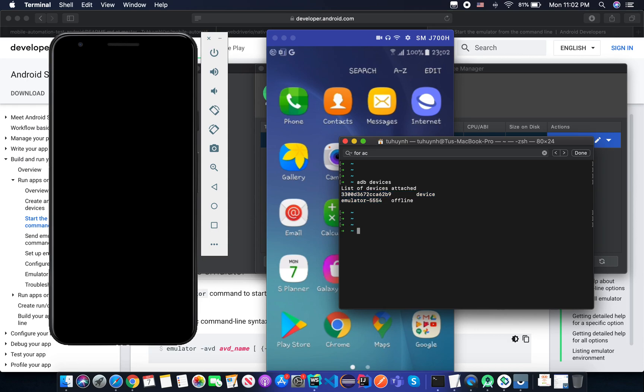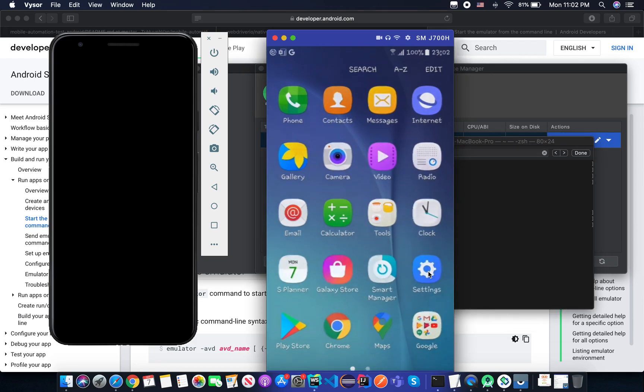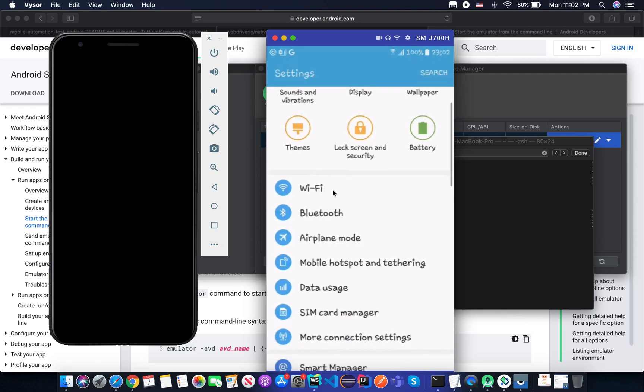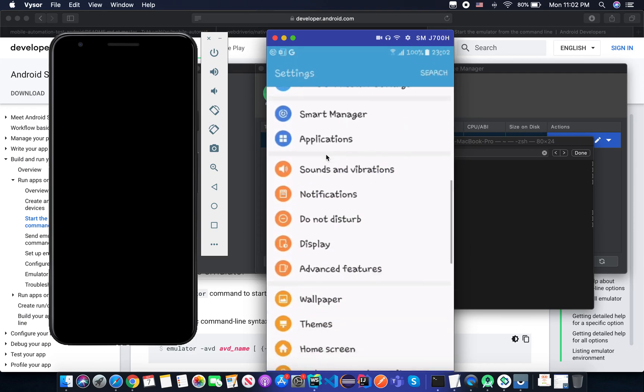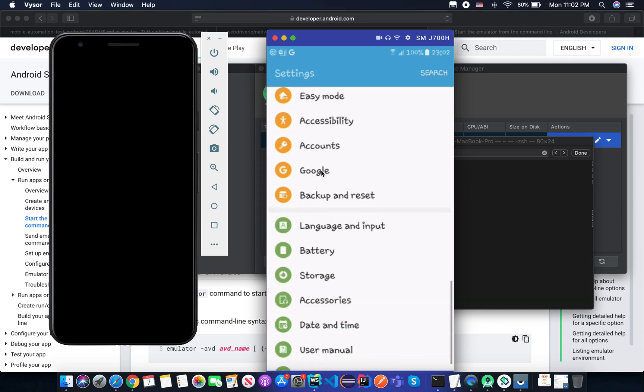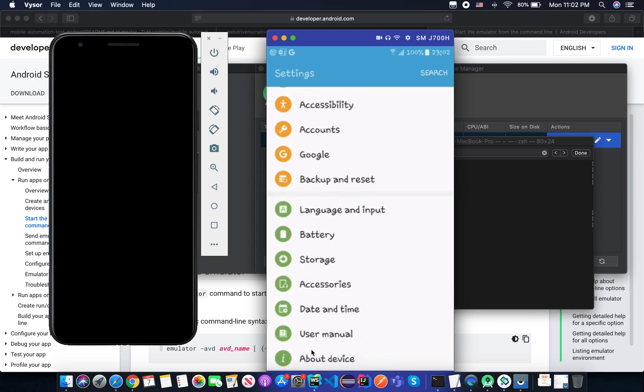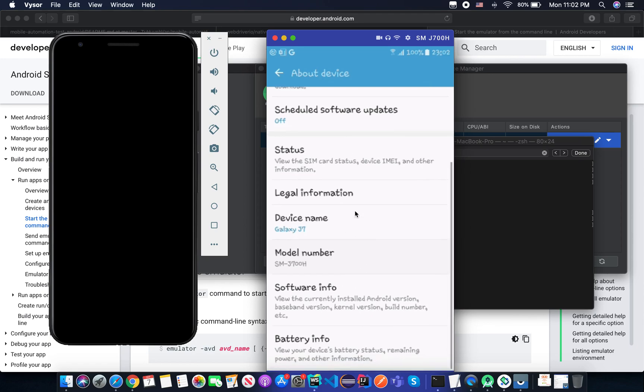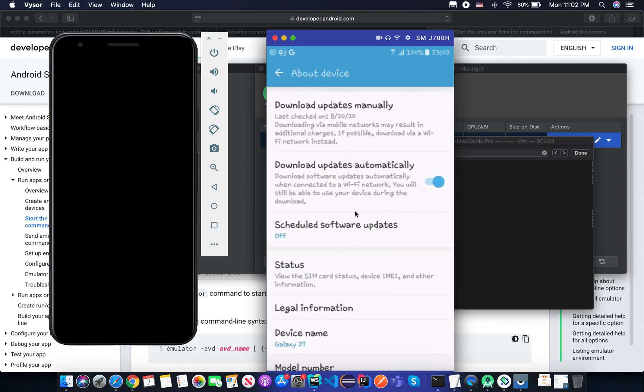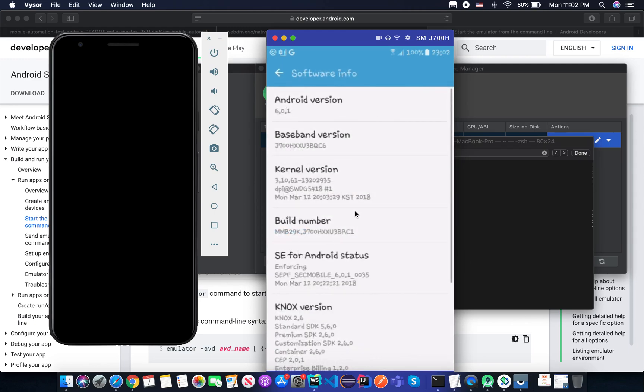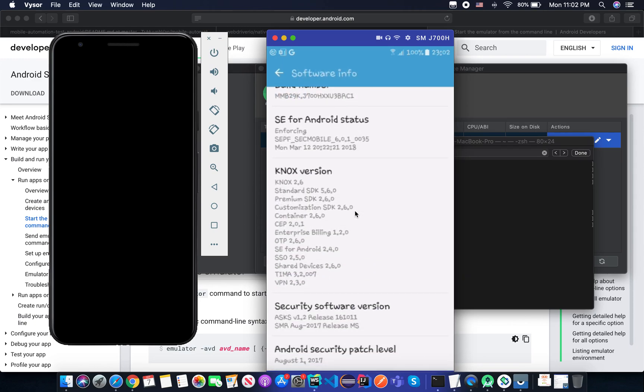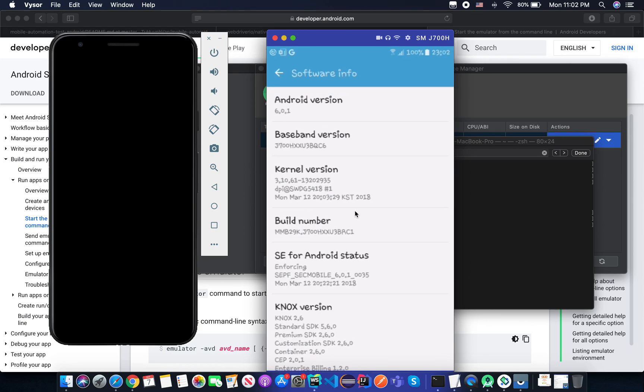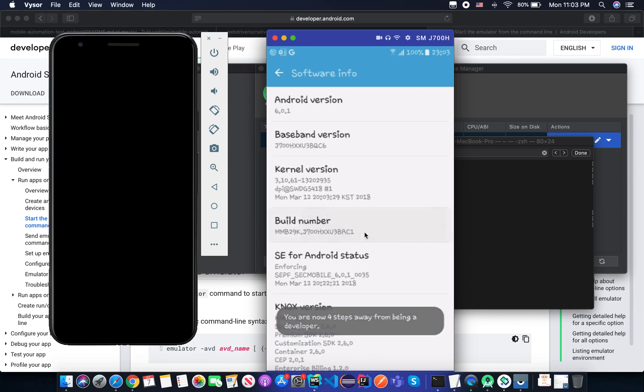And the next step, we need to enable developer mode on your device. So you go to the system here. Maybe it's different based on different devices. Go to About Device, and you go to Software Info, and you go to Build Number. You see the build number here. So if you didn't enable developer mode before, you just simply click on the build number seven times. One, two, three, four, five, six, seven. And now developer mode has been turned on.